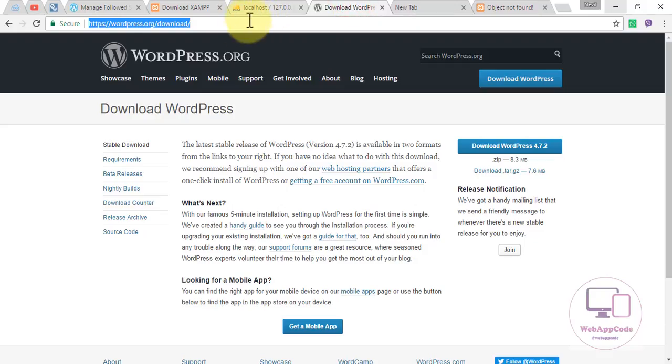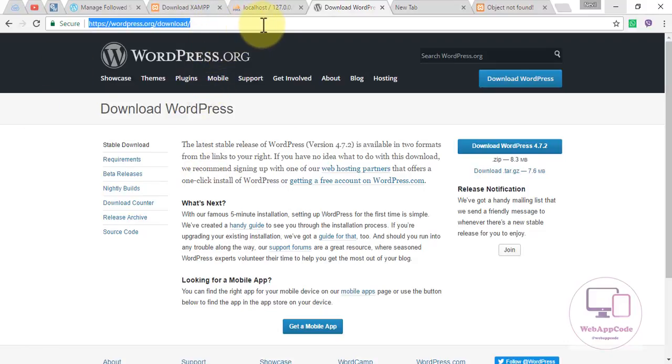Next, download WordPress. The link will also be available under my video description.